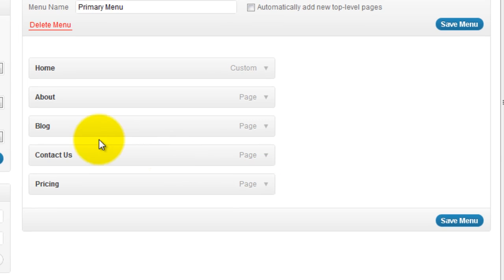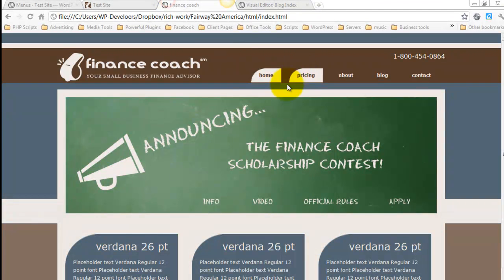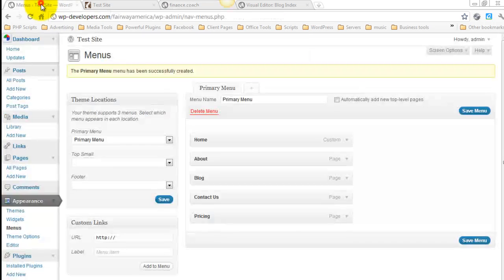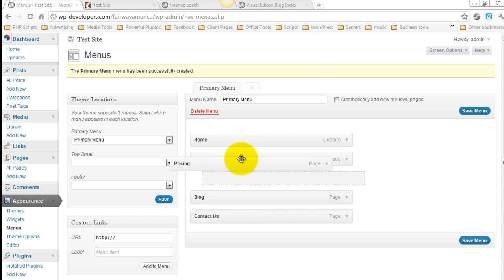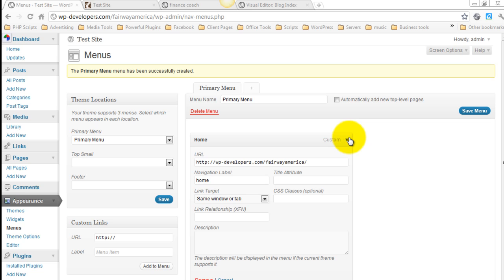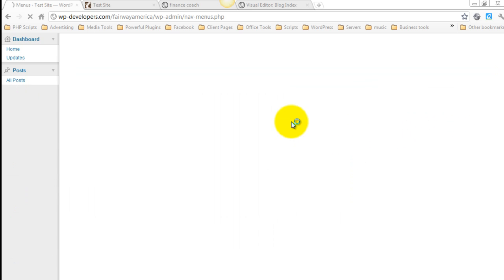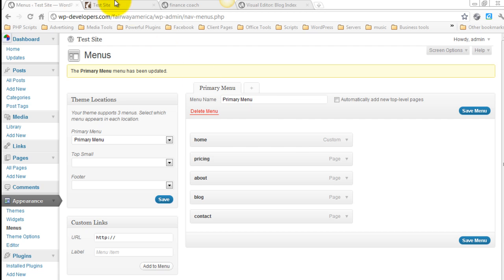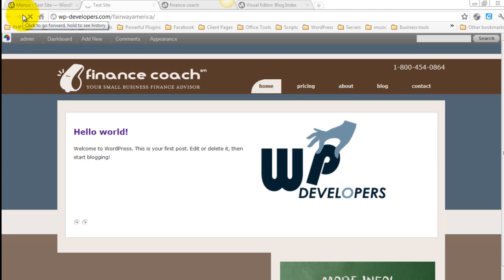And you can also change the order. So it should say home, pricing, about, blog, contact. Now let's go ahead and save. So now when we refresh, you see that those links are updated.